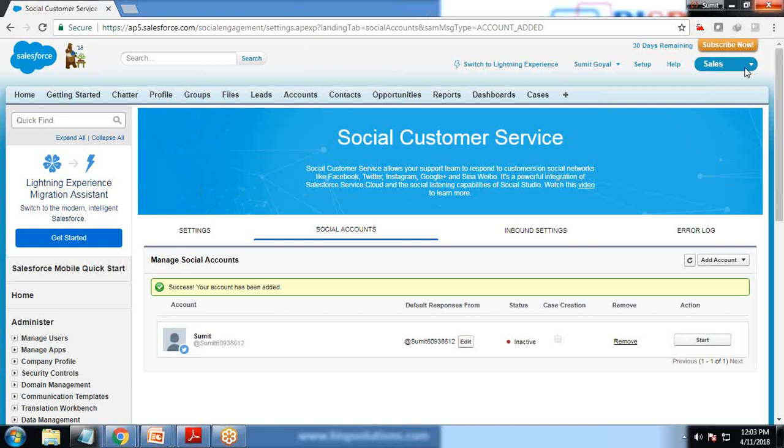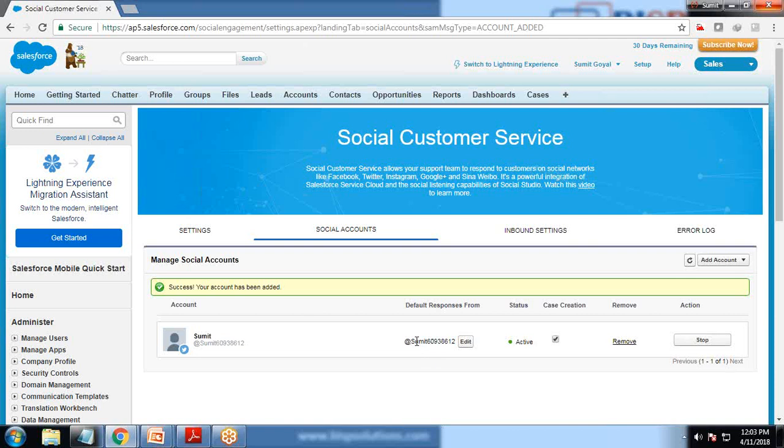Now you can see the account has been added but it is inactive, so we need to activate it first by clicking on start. For demonstration purposes, I have created a dummy Twitter account. I would be posting a tweet from my official Twitter account to that dummy account, which I've associated with Salesforce.